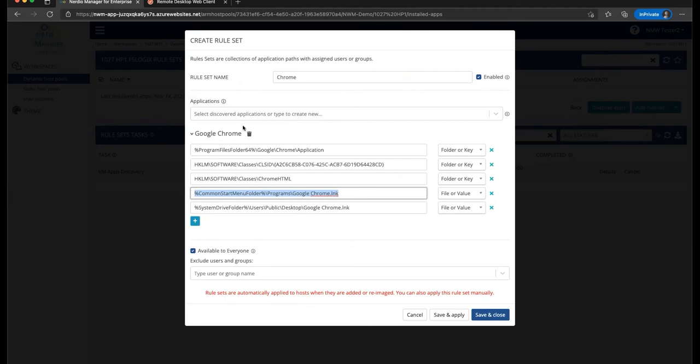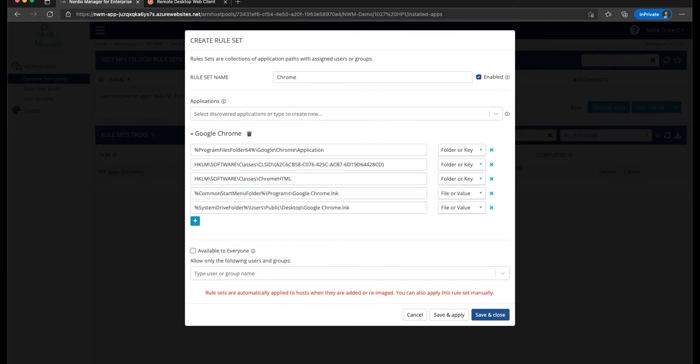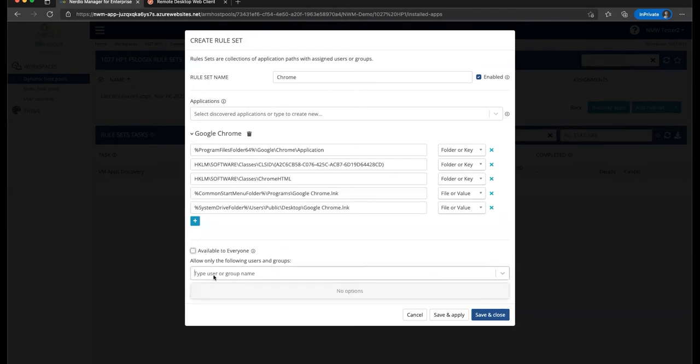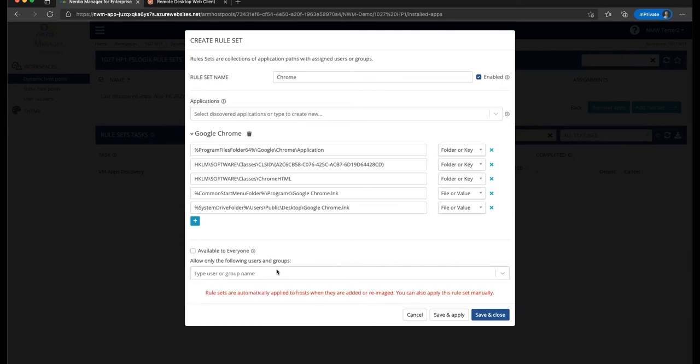Now, once we've selected an application, then we have the option of whom to make it available to. We can either make it available to everyone with exceptions. So this is a blacklist type of an approach where it's available to anyone unless you list them to be excluded, or I'm actually going to make it available to no one. And this is a whitelist approach where you can uncheck this box, which will make it available to no one with the exceptions of people that I'll specify in this list. If I'm not going to specify anyone, that's going to make it not available to anybody.